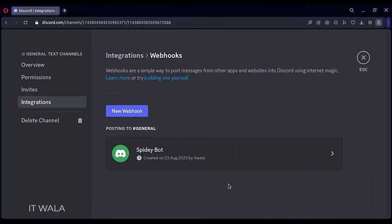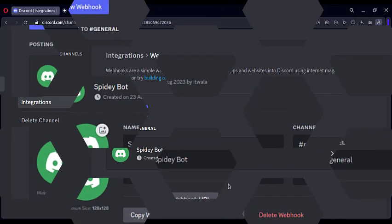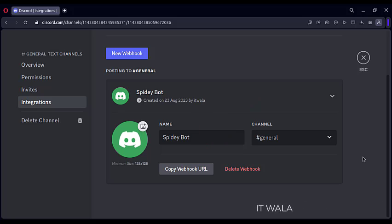Now a webhook is ready, and its name is spideybot. Click it. Just by clicking the copy webhook URL button, we can have our own webhook URL. Copy and paste this somewhere, we will need this later. Our job on the Discord server is over.